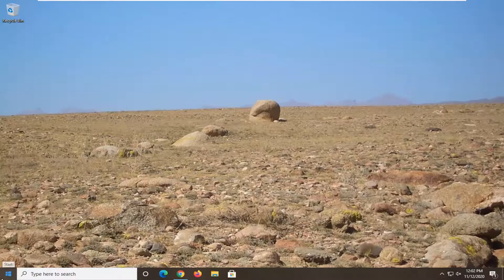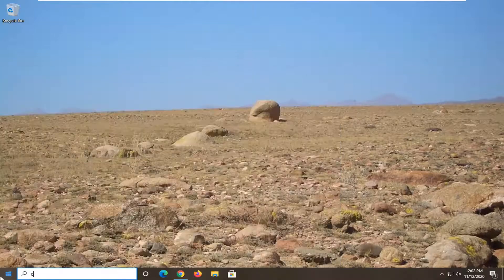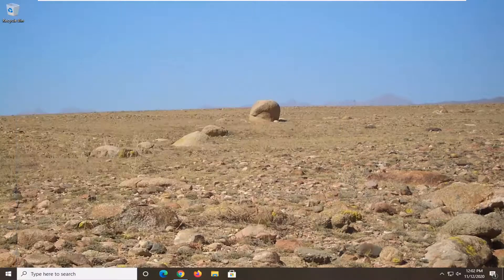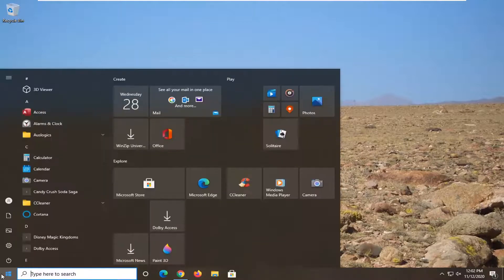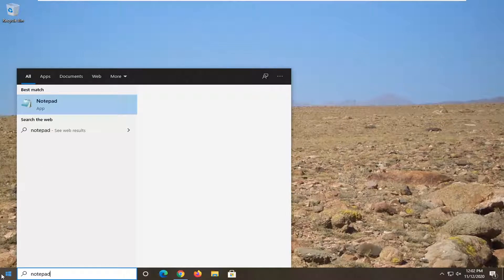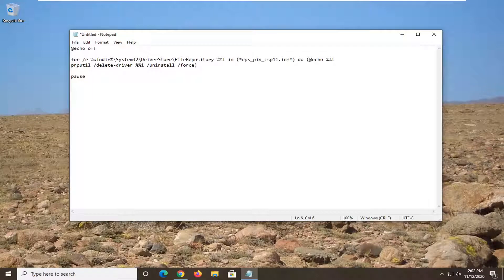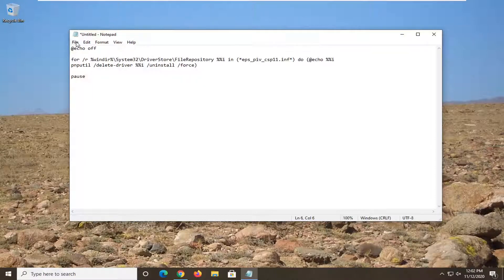And then we're going to go ahead and open up the Start menu and type in Notepad. Go ahead and open that up — should be the best result. And then we're going to just go ahead and paste in what we copied.